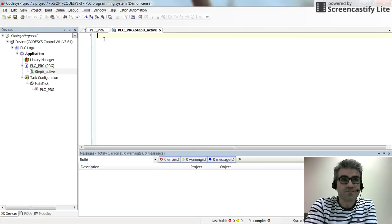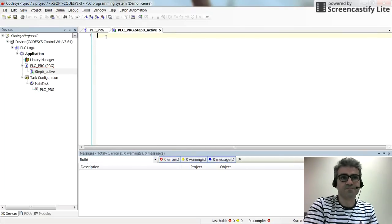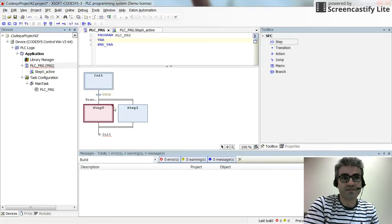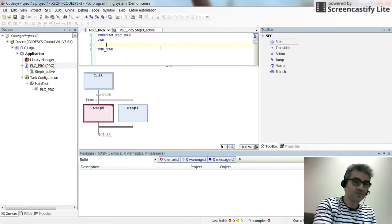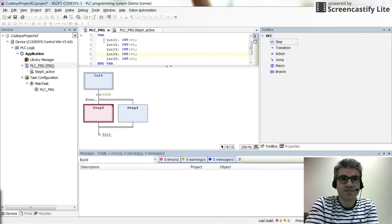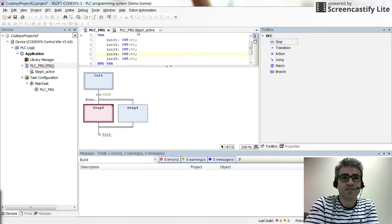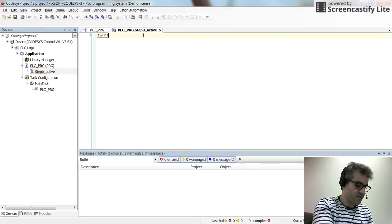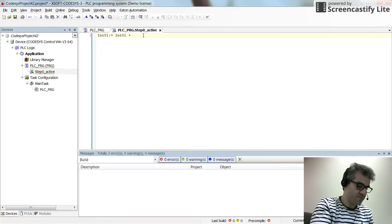I use ST as the programming language. The name of the action is Step0_active, and I add it to the project. Here I need to determine the kind of action to take whenever I enter this step. Let me introduce the variables used in this project. For the step active action that I have created, I would like to increase the value of int01 by 1.